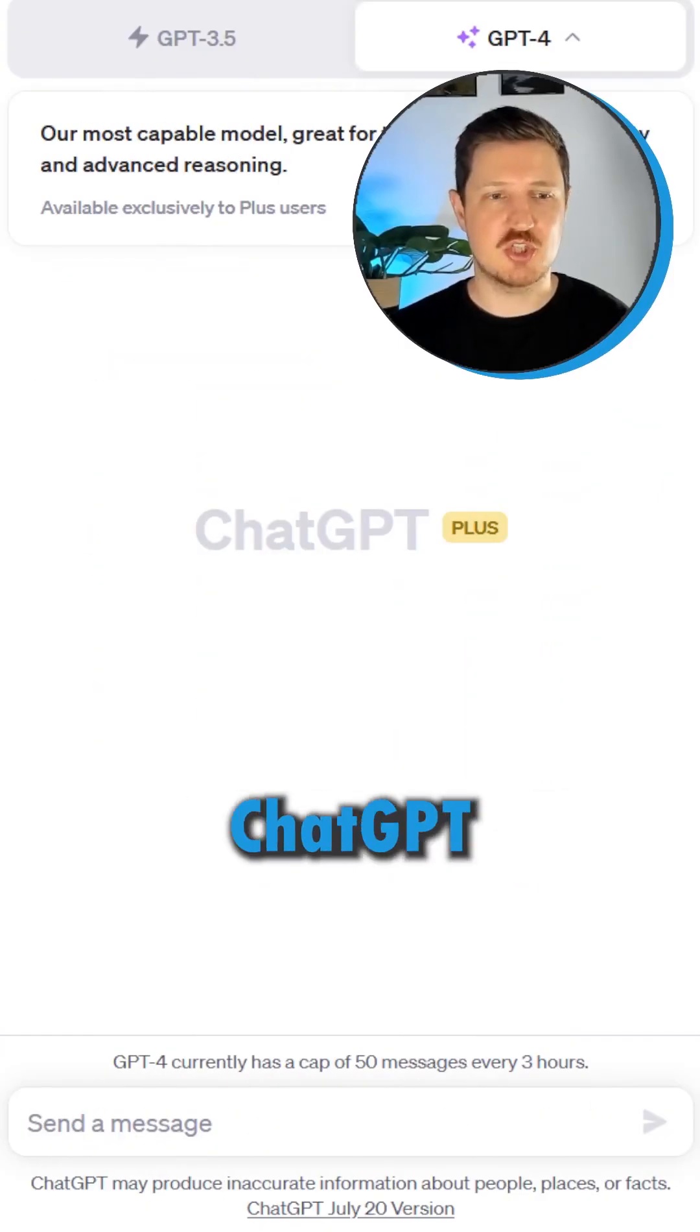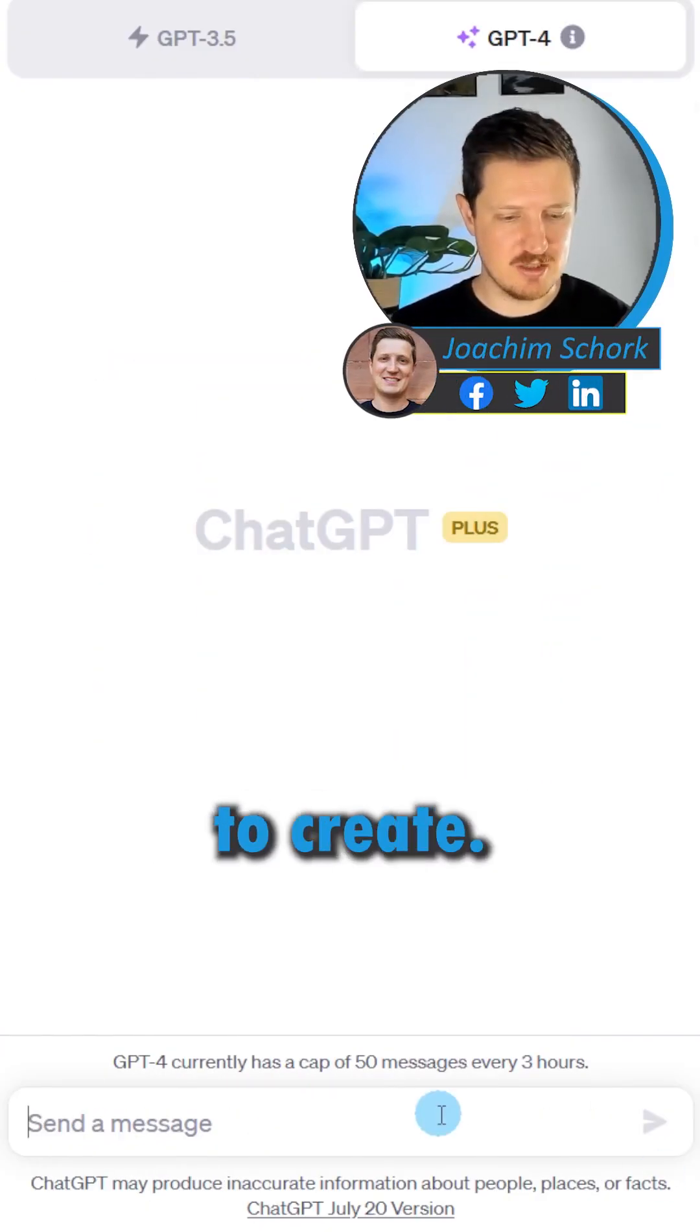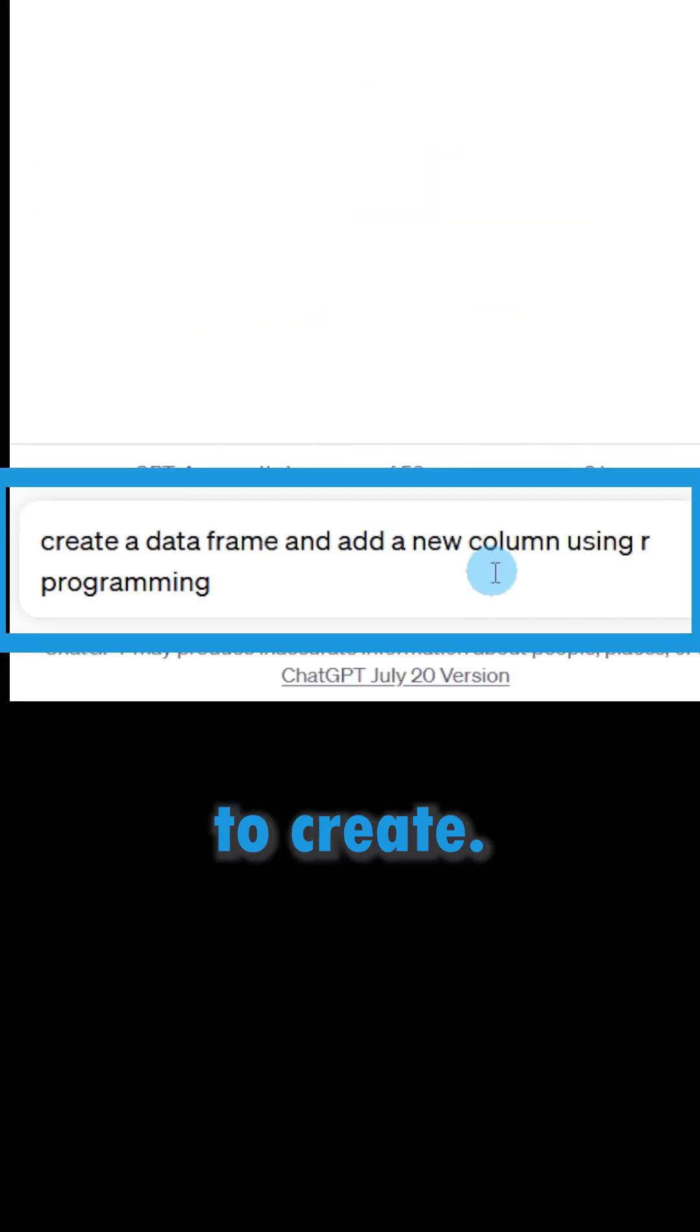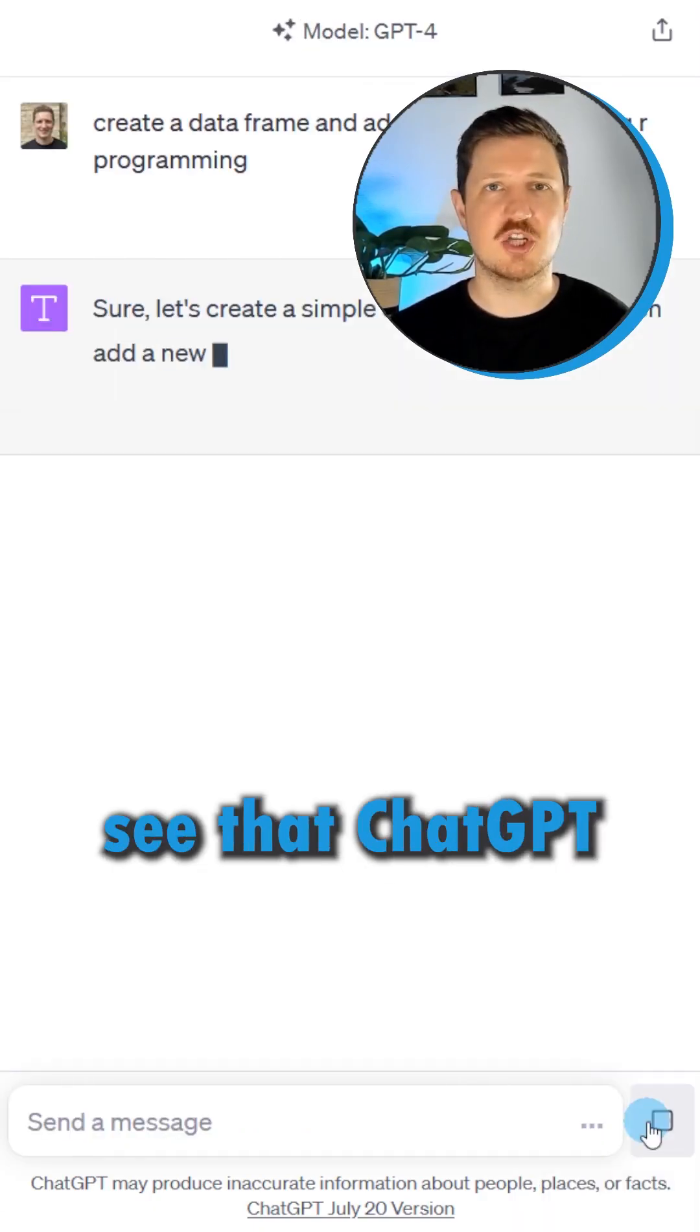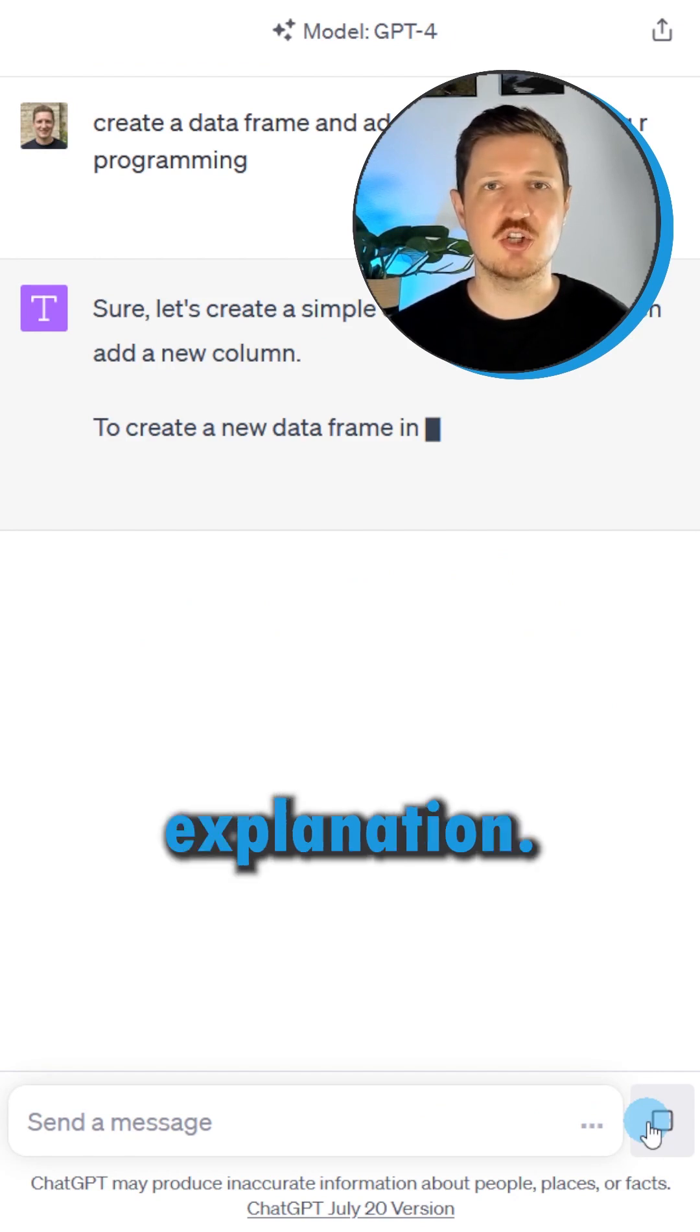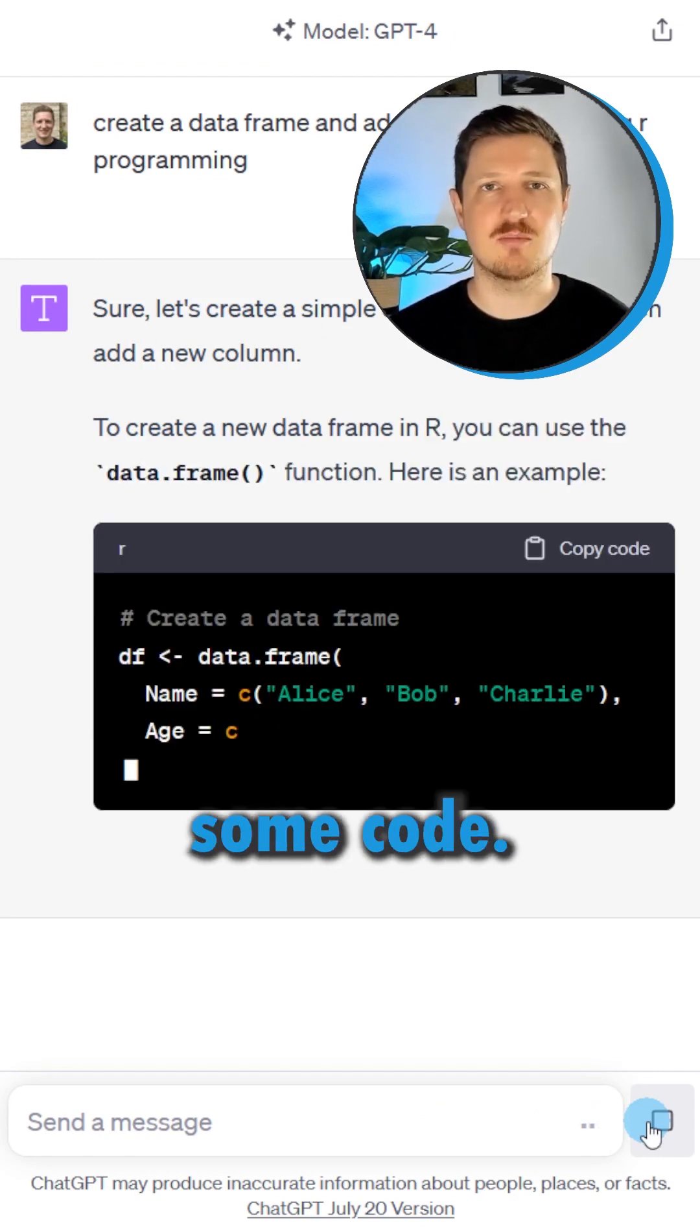As a first step, we have to tell ChatGPT what we want to create. Run this, and now you can see that ChatGPT is creating some explanations and it also creates some code.